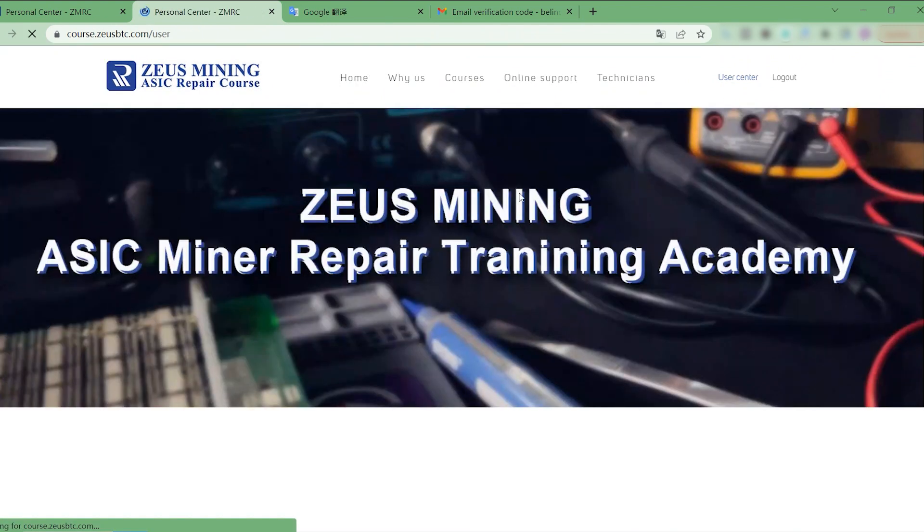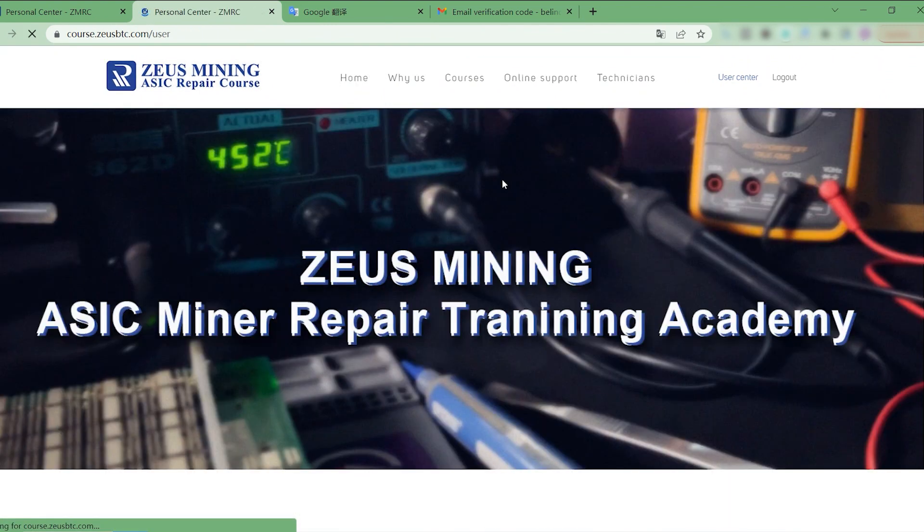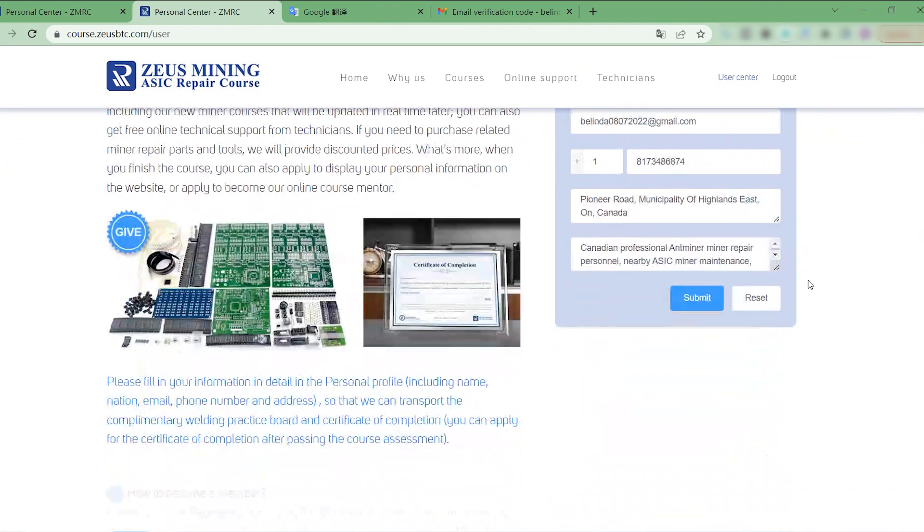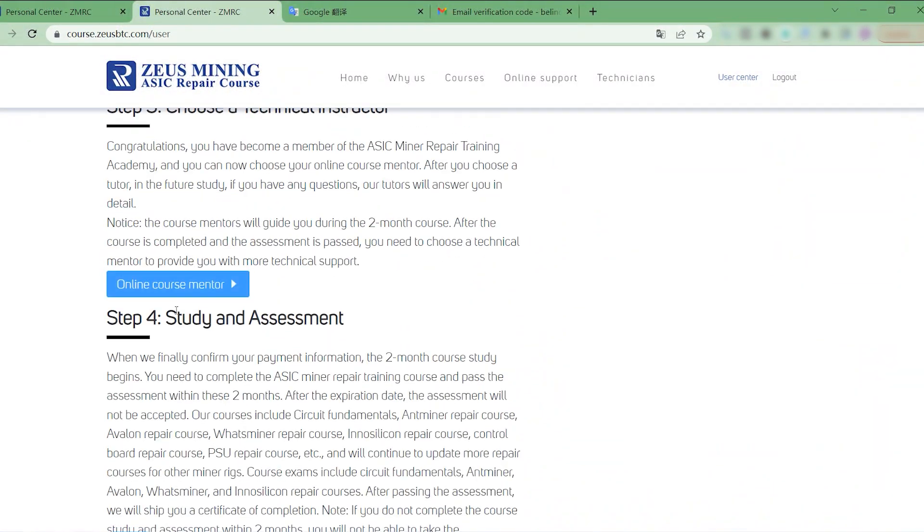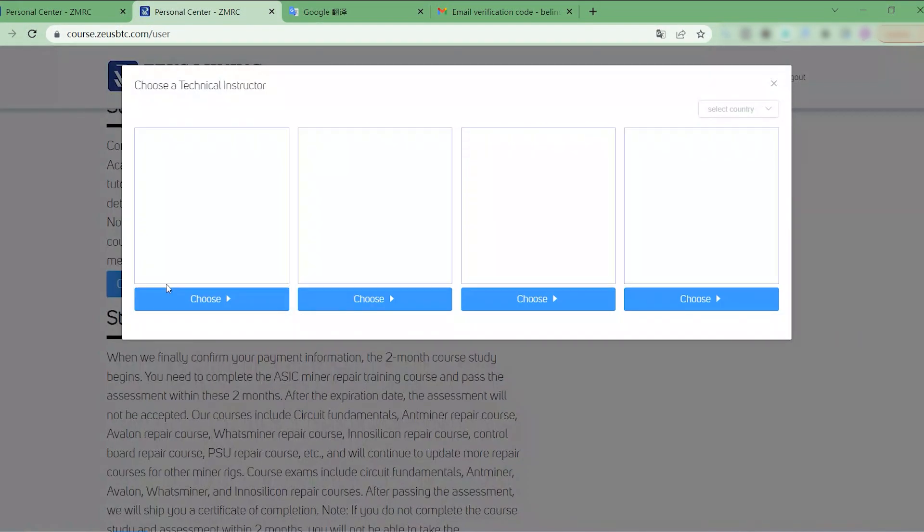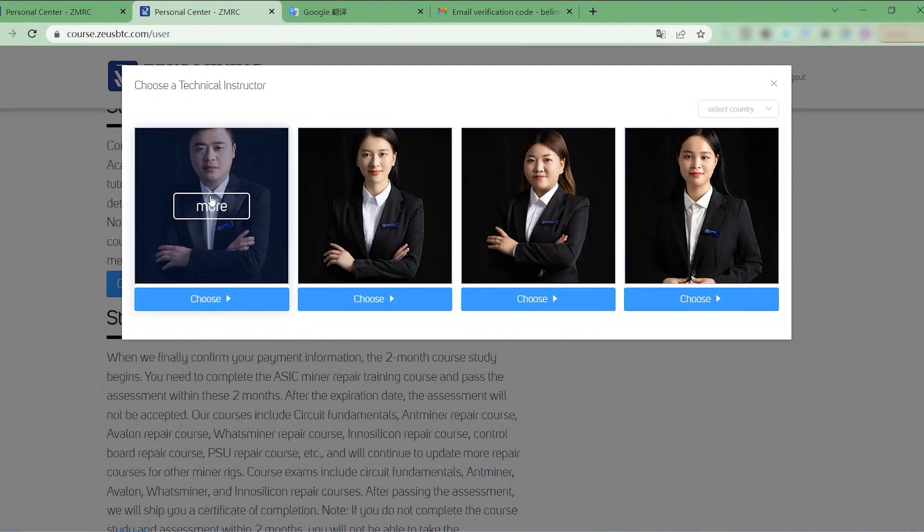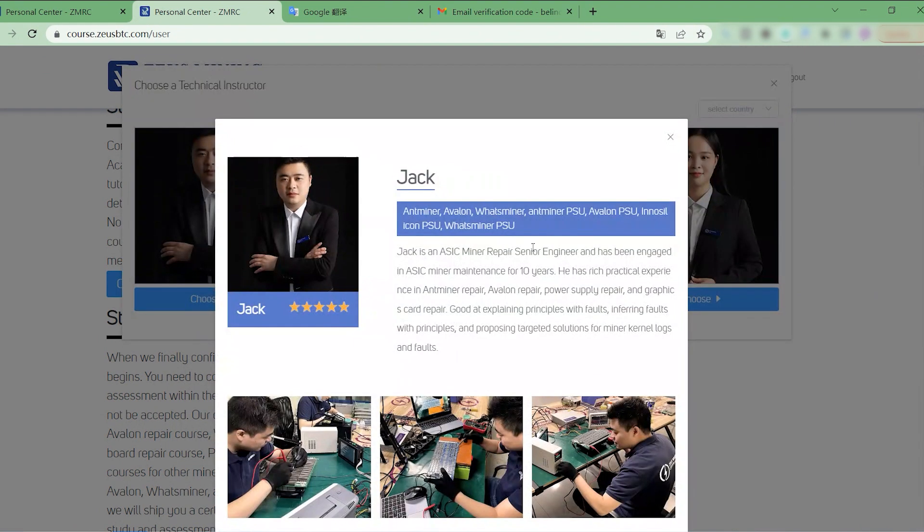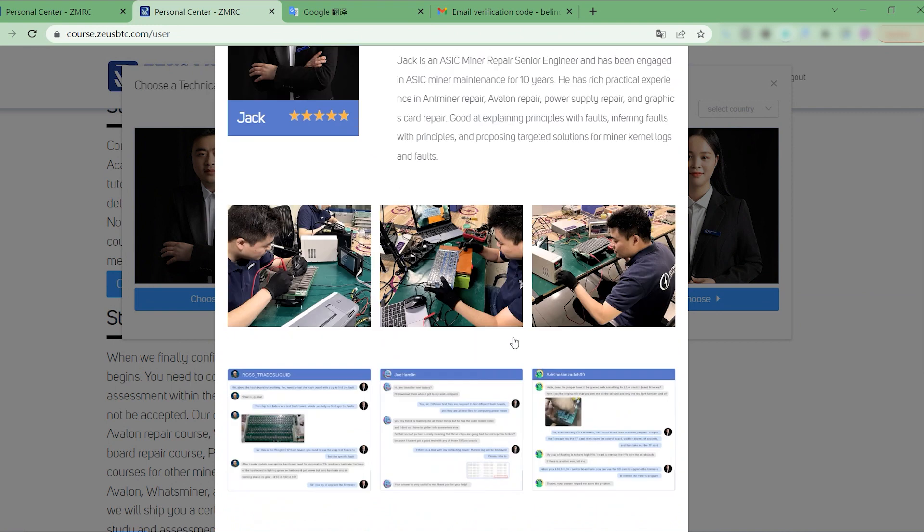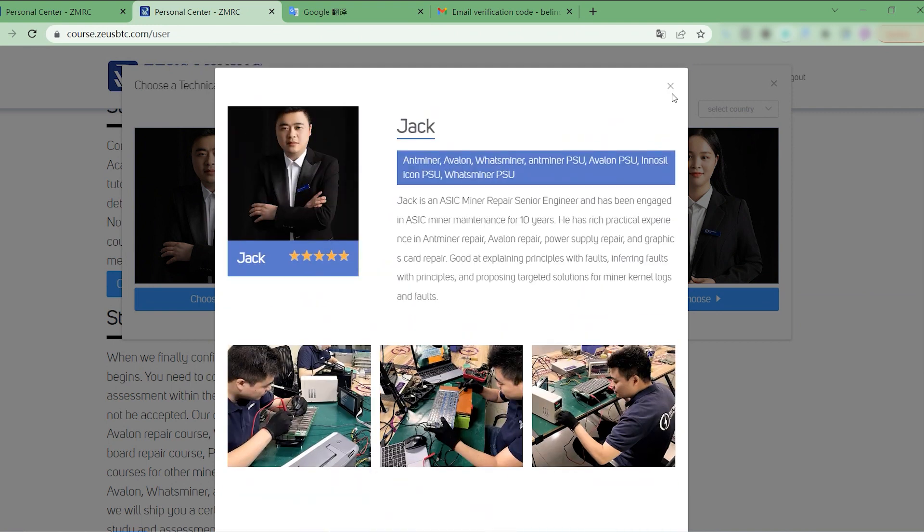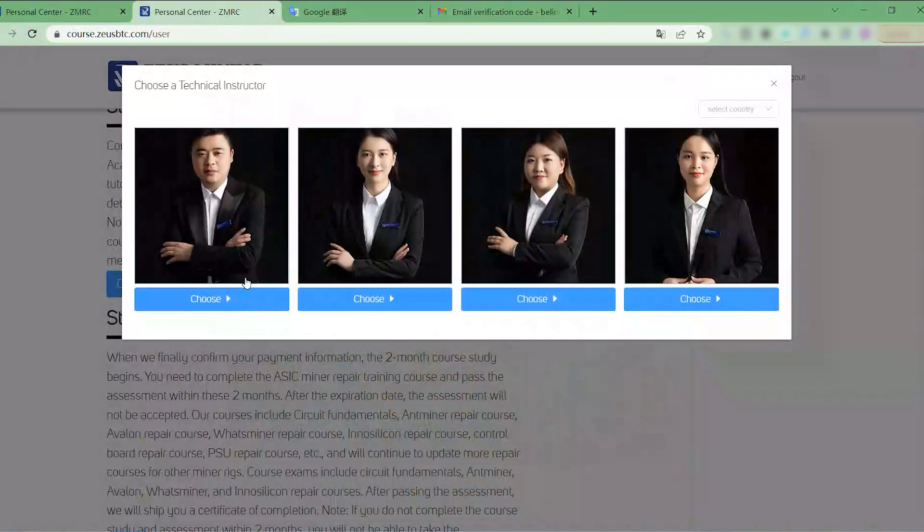In the third step, we need to choose a course tutor in the personal center. If we have any questions during the online course learning process, we can consult the course tutor. View the tutor's information here, and then choose one.